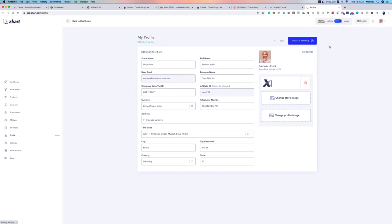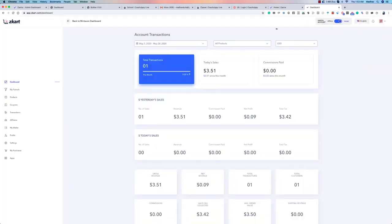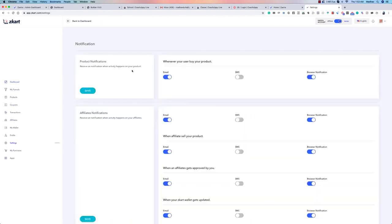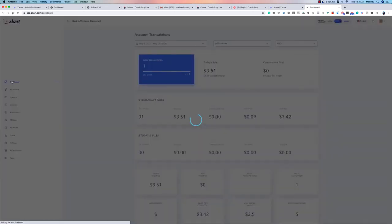Now let's look at Settings. You go under your profile picture and select Settings. It's pretty simple — you can choose how you want to be notified whenever you receive a purchase: by email, browser notification, or SMS. You can connect the relevant services to enable SMS notifications.